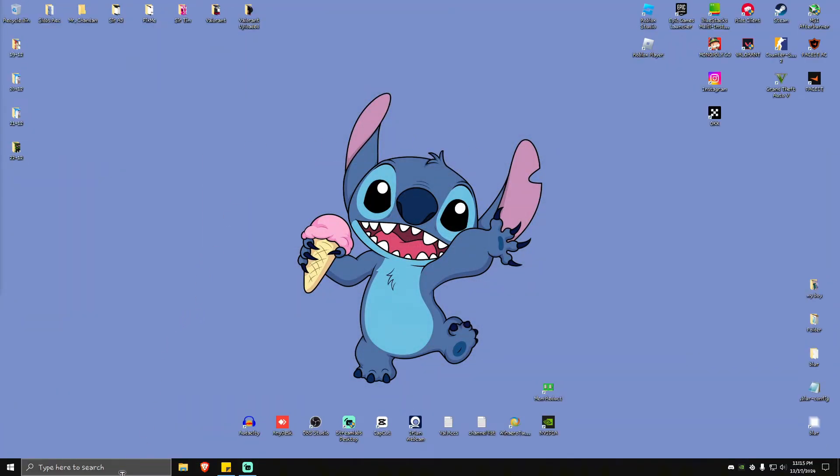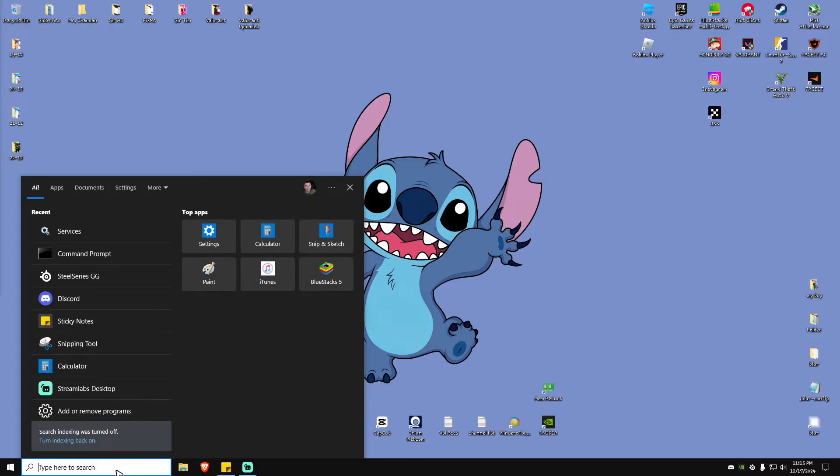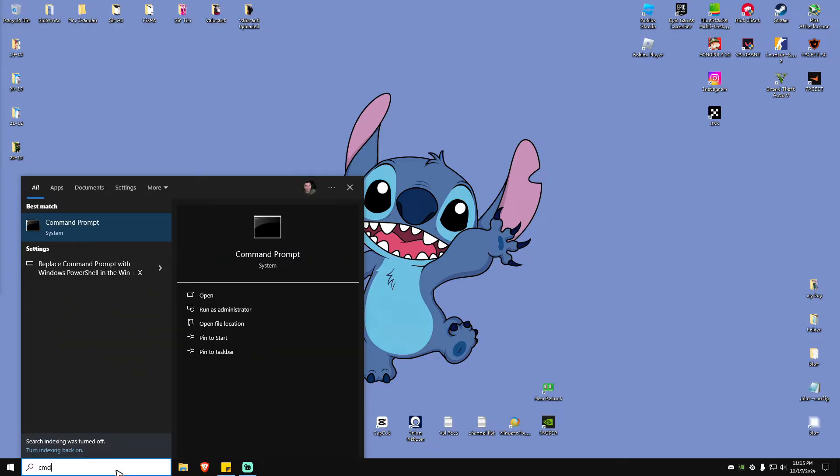Go to the search bar right here, type in CMD, and once the Command Prompt pops up, just go ahead and click on this one right here which says run as administrator. Click on it and there will be a pop-up. Just click on yes.